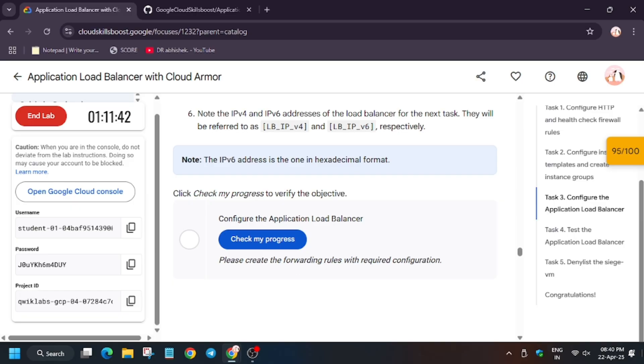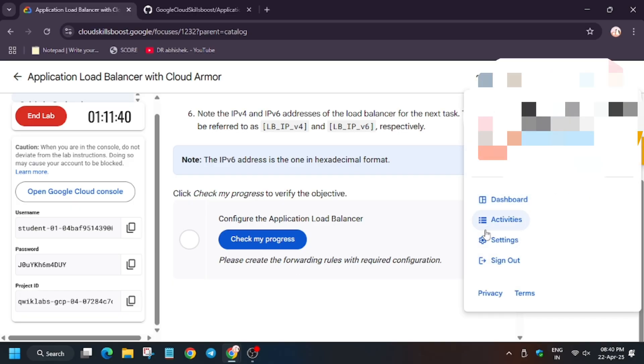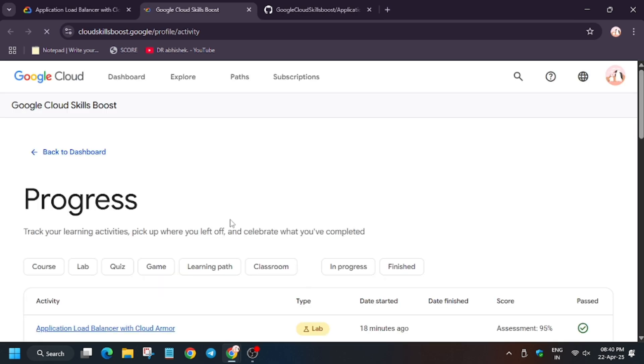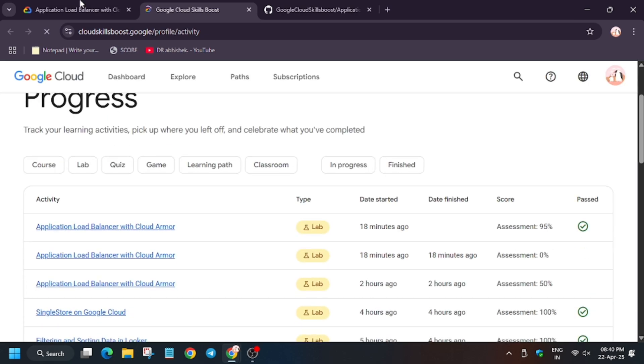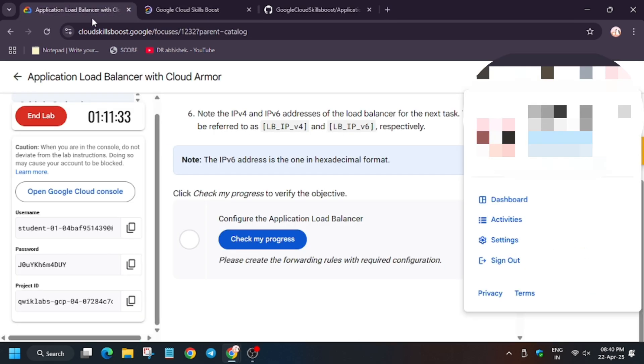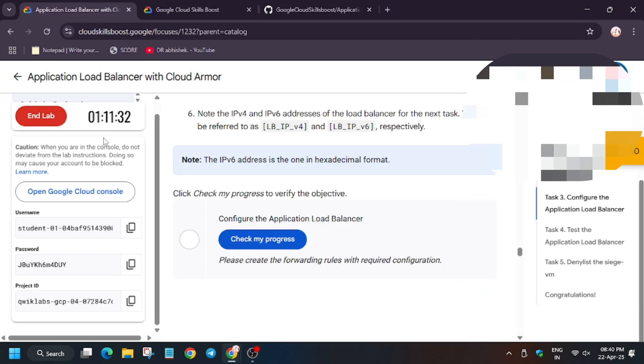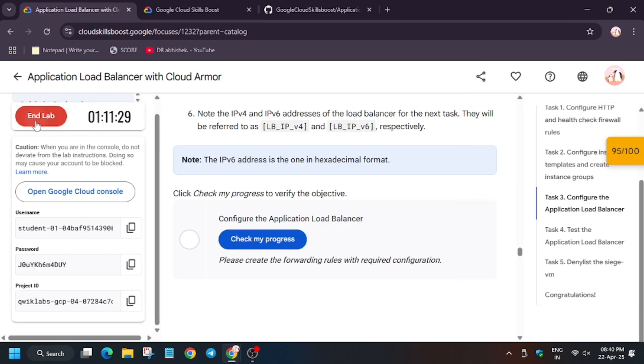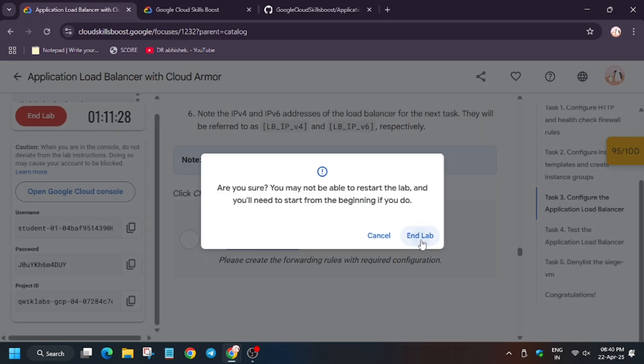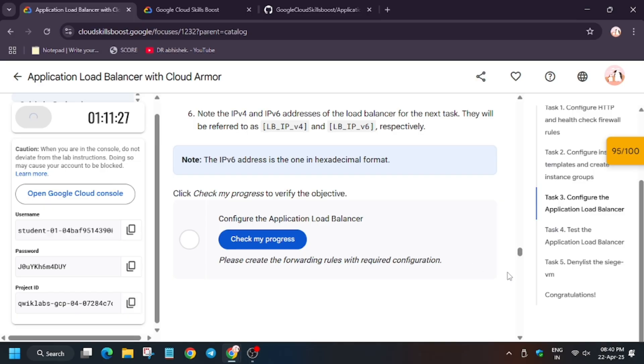Finally, the final output. Now we will check My Progress and as you can see, we got the 95 score. So no need to worry, as even after scoring 95, we will get the badge without any issue. Thank you guys, have a great day.